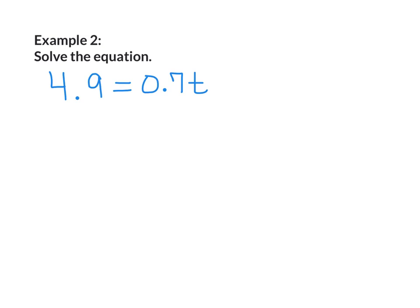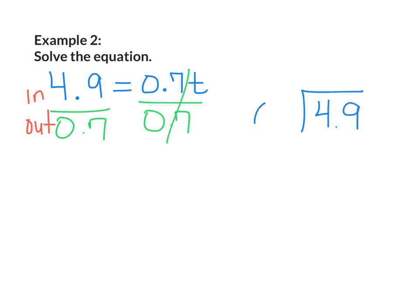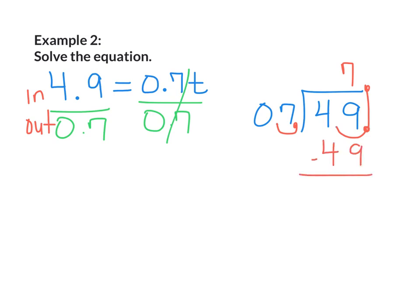Example 2. Solve the equation: 4.9 equals 0.7t. I'm going to divide both sides by 0.7, because it's next to the variable. This side cancels out, and again I'm going to use the strategy in and out. Inside is going to be 4.9, and on the outside is going to be 0.7. Again, I cannot have a decimal in the divisor, so I'm going to move the decimal all the way to the right one time, and again in my dividend one time to the right. It goes straight up. 7 can go into 49 seven times — 7 times 7 is 49. When I subtract I'm left with 0. So T equals 7.